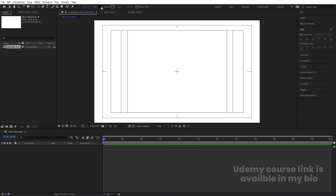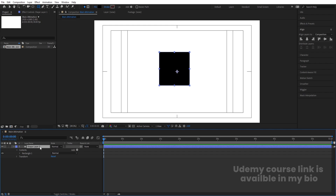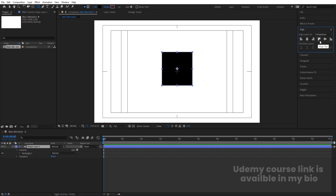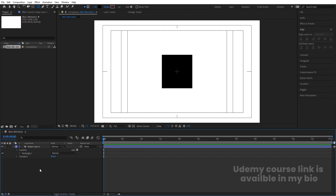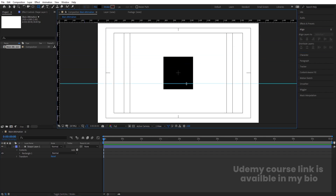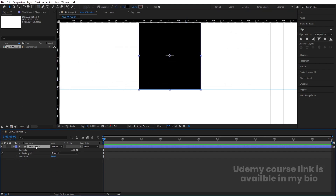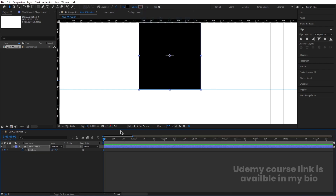Select the rectangle tool, choose black fill, and by holding Shift create one square. Press Ctrl+Alt+Home to align the anchor point to center. Go to the Align tab and align it horizontally and vertically. Press Ctrl+R to bring up the ruler and drag a guide line to touch the bottom of the square.